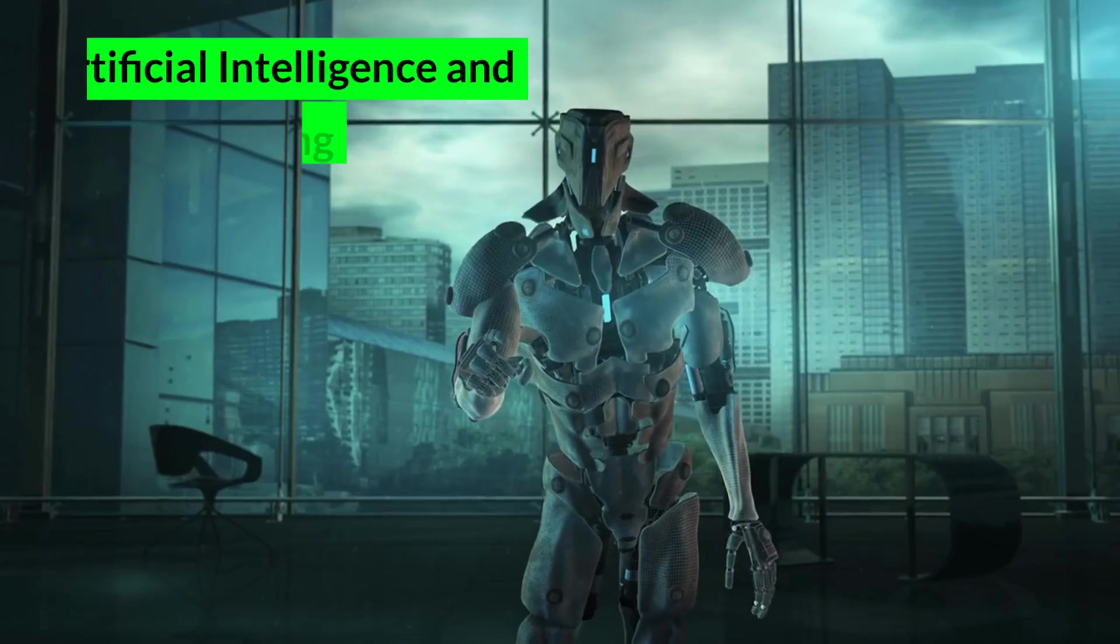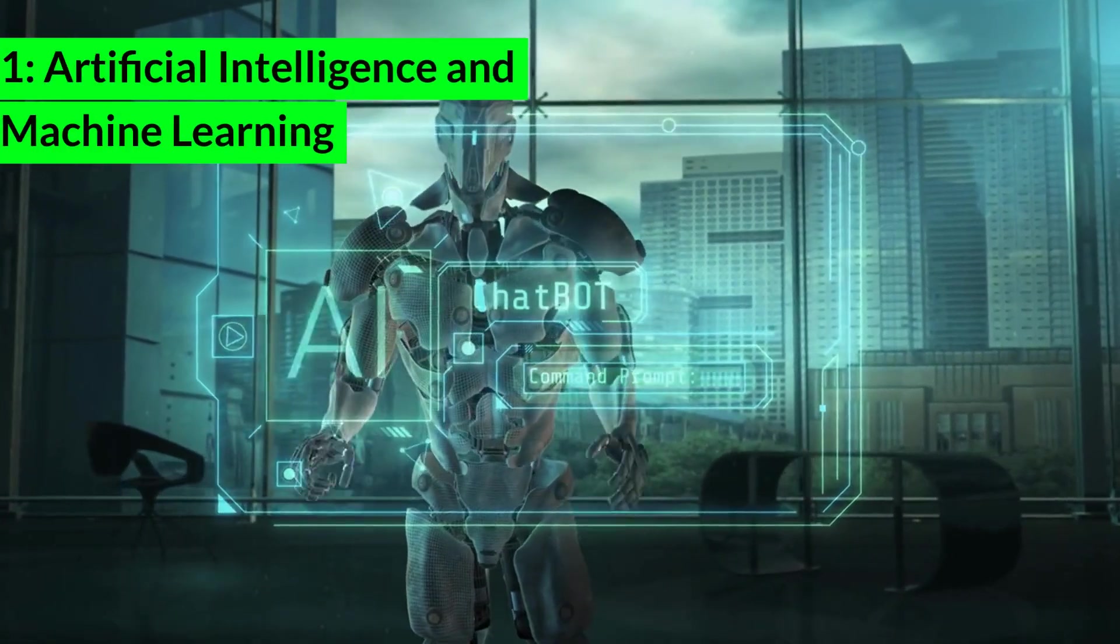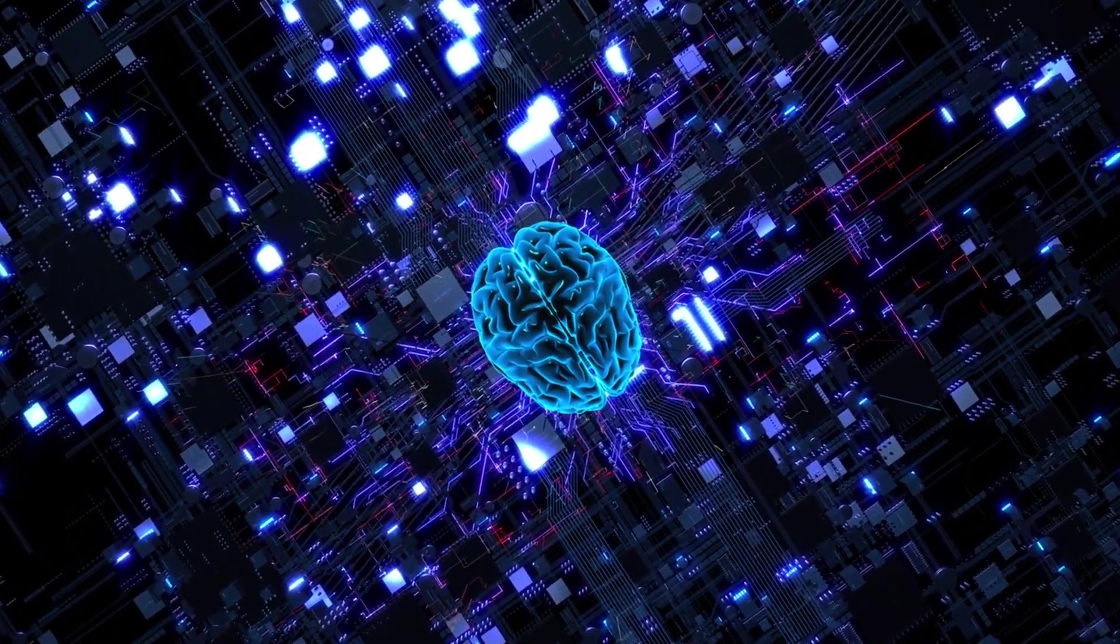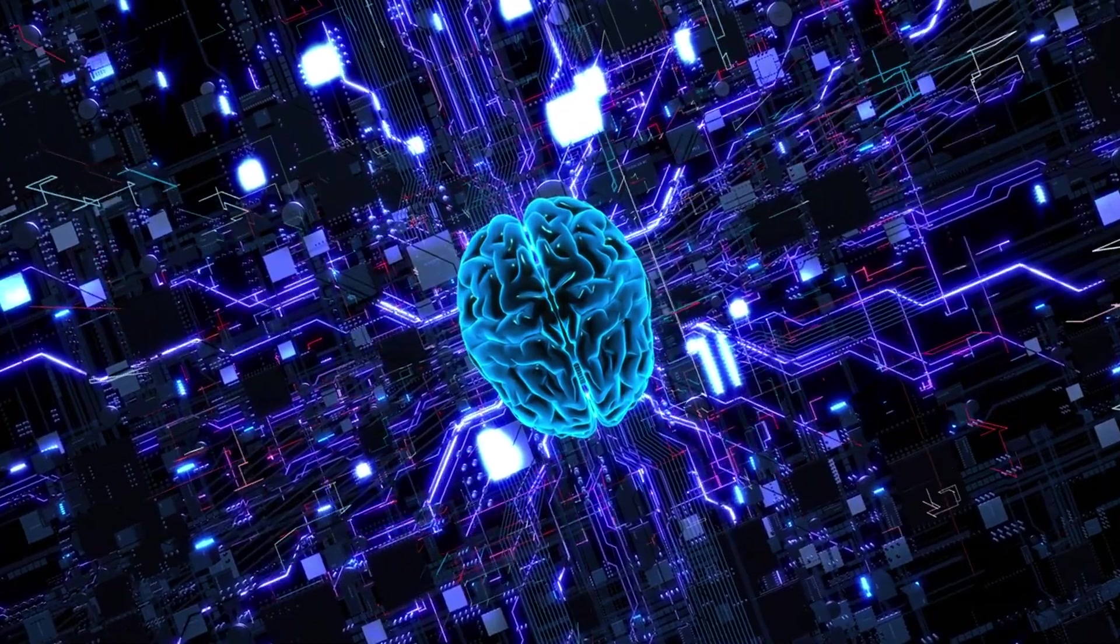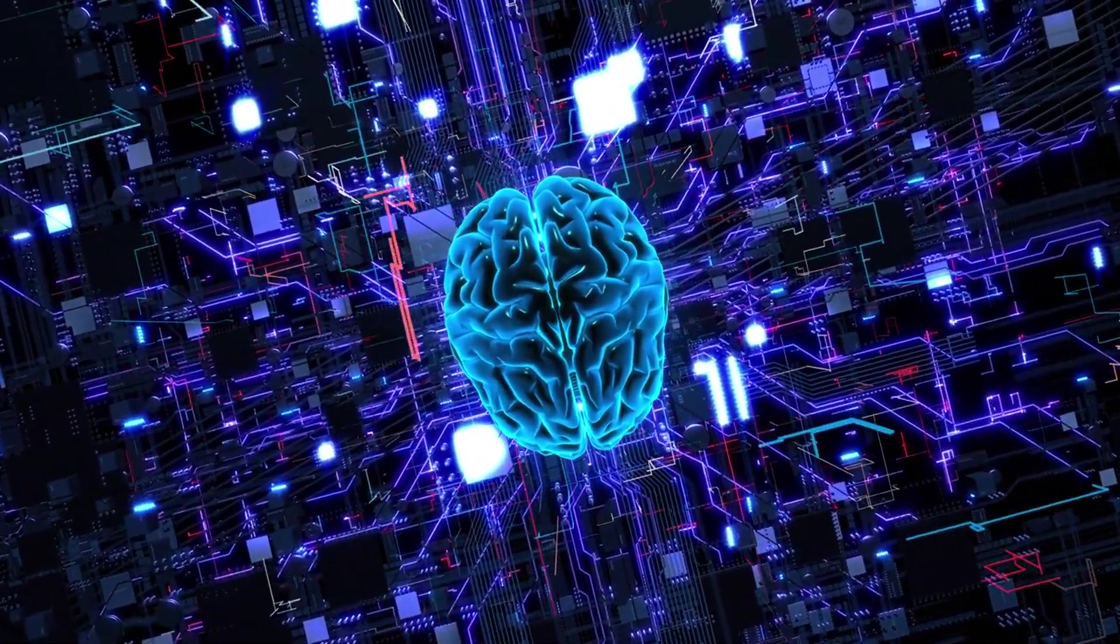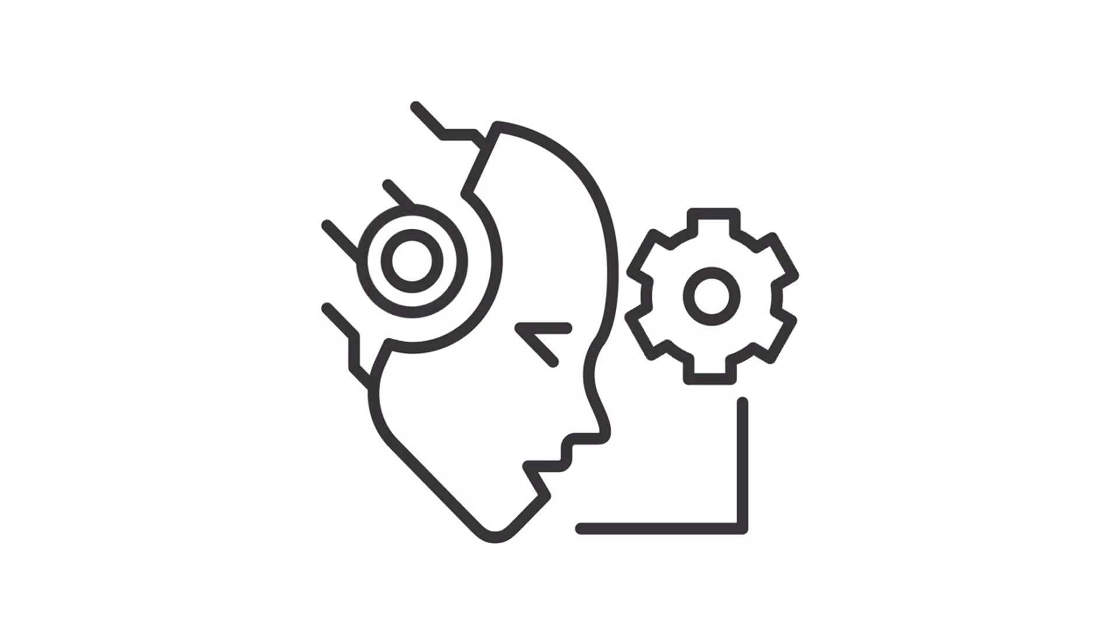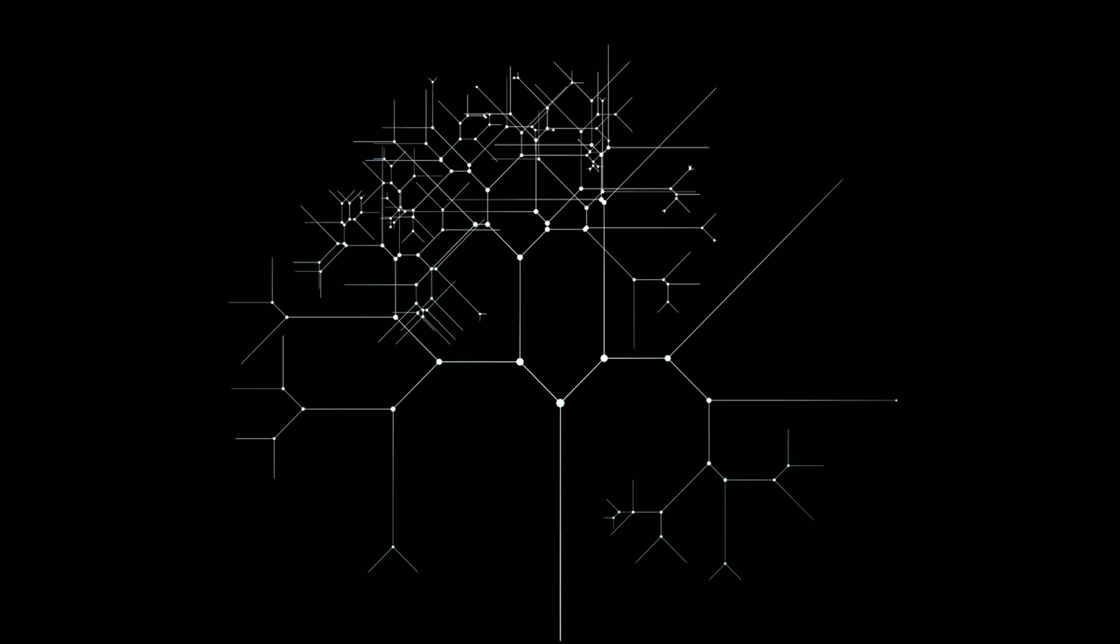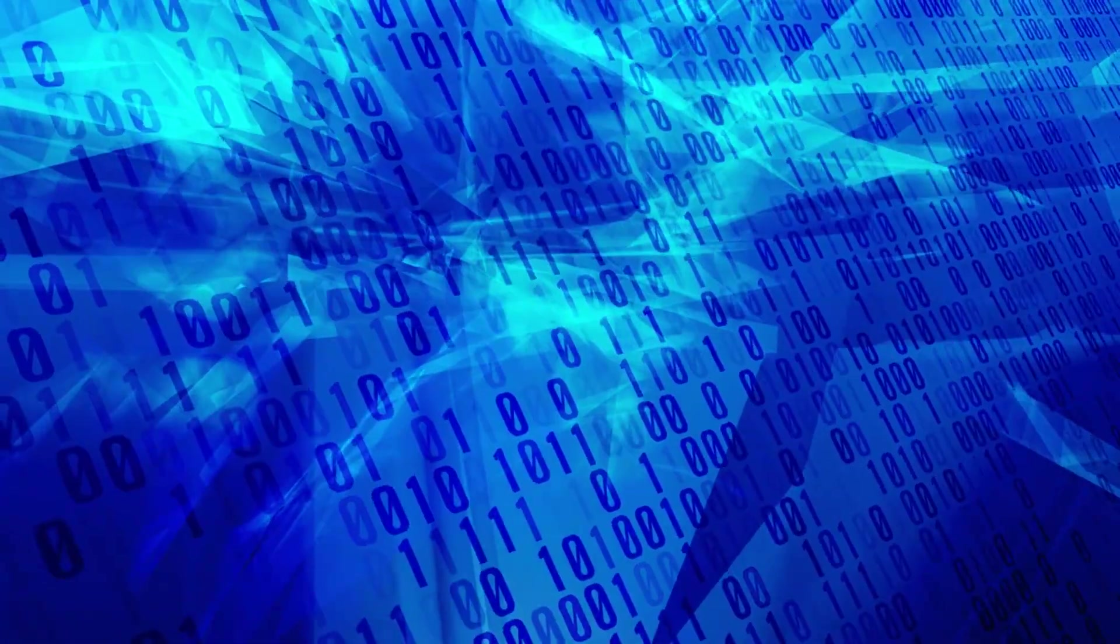1. Artificial Intelligence and Machine Learning. Artificial intelligence, AI, and machine learning, ML, are at the forefront of technological advancements. AI involves creating systems capable of performing tasks that typically require human intelligence, such as visual perception, speech recognition, decision-making, and language translation.